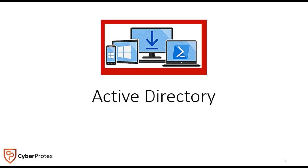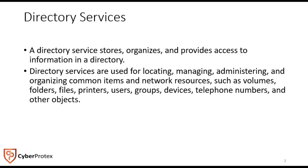One way it was taught to me many years ago was it's kind of like the white pages of how a network is stored. You can look up objects by a number of different ways, and those different ways allow us to provide information about Active Directory objects. If you're not familiar with Active Directory, watch this video and you should get a good understanding of it.